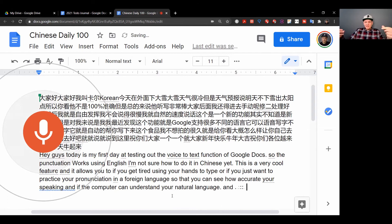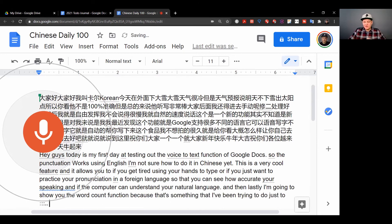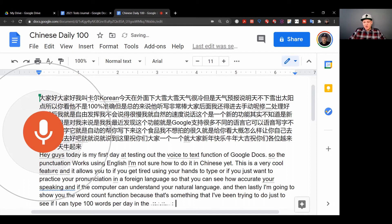And then lastly I'm going to show you the word count function, because that's something that I've been trying to do just to see if I can type 100 words per day in the language that I'm studying.